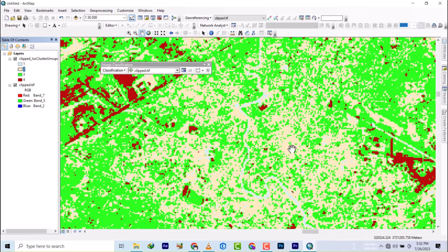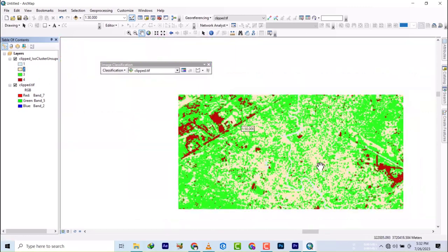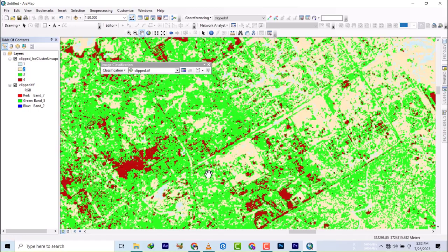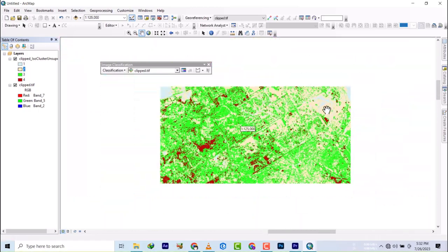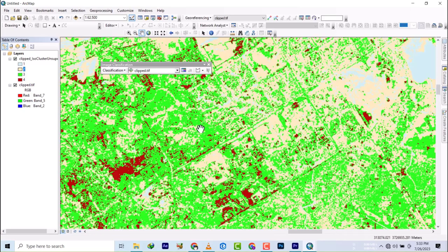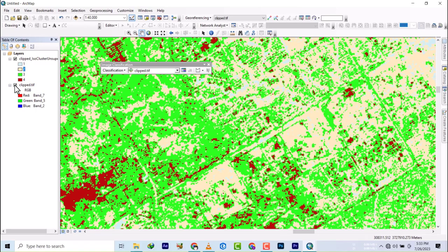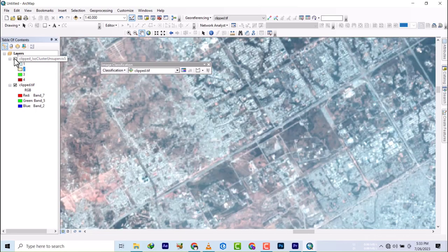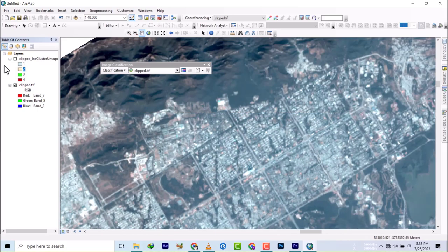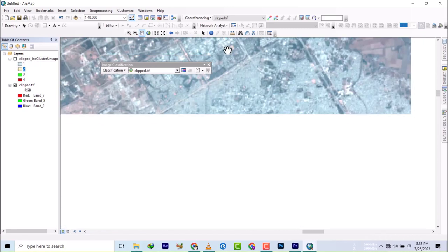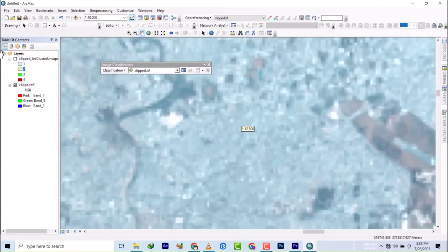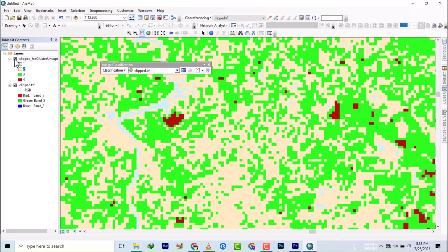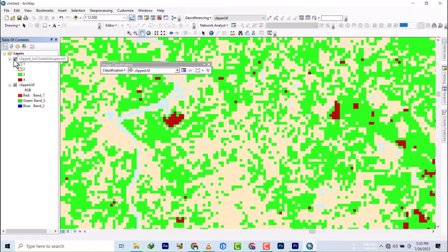Let's zoom it very well so we can understand what each of these colors stands for. I don't really understand what it did, but I think the red color is supposed to be built-up or the green color is either built-up. I'm finding it difficult to understand what this has just done.